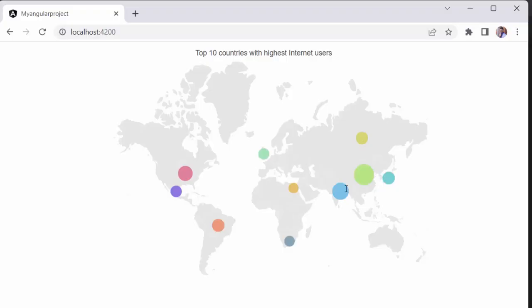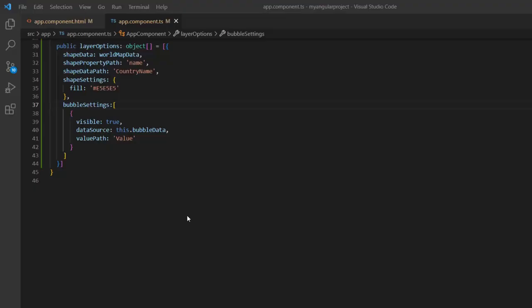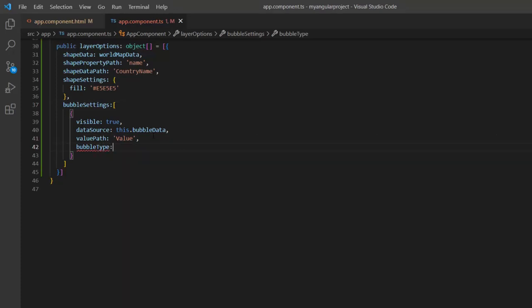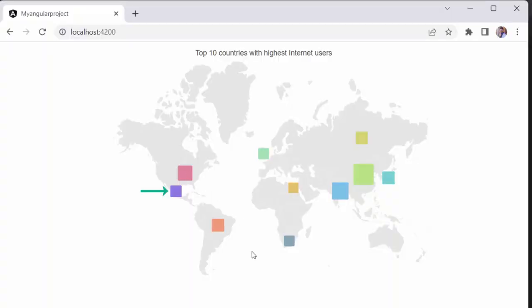You can see the Angular Maps component rendering the world map geographic shape, along with bubbles that represent the top 10 countries having the highest number of internet users. By default, the bubble type is set to circle. To change the type to square, add the bubble type property and set it to square within the bubble settings. Now you will notice that the map is displayed with square bubbles.